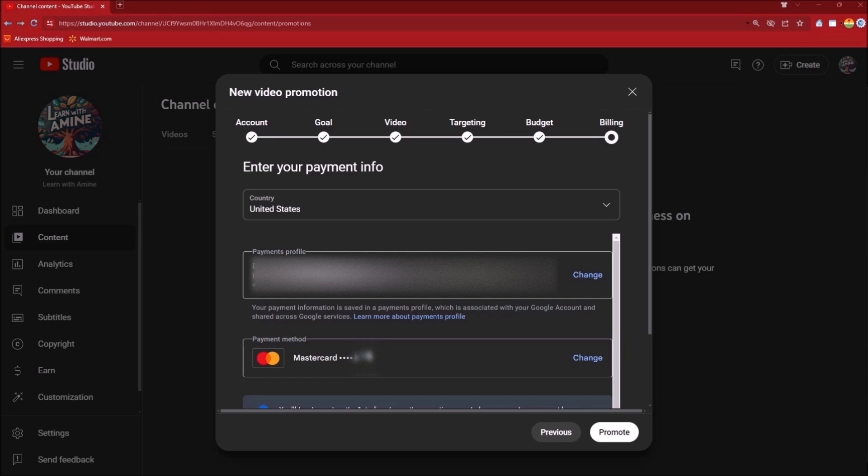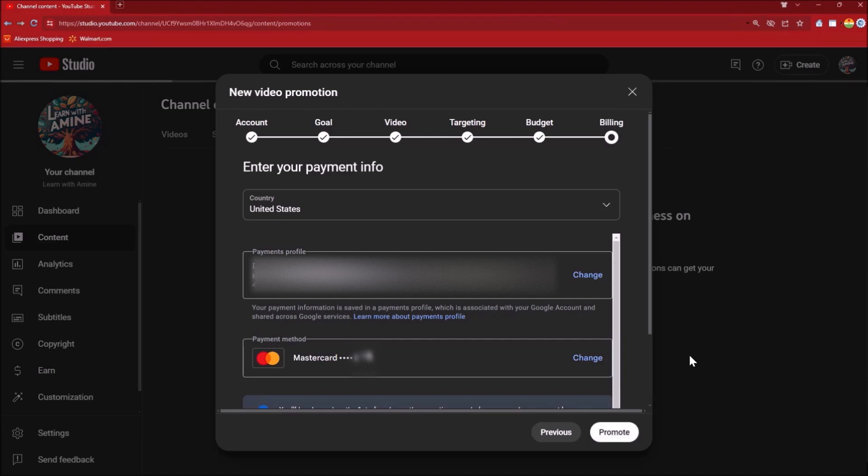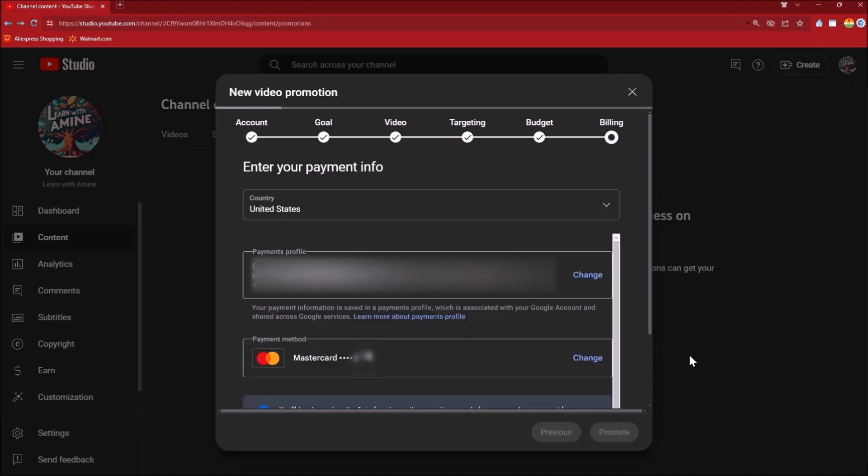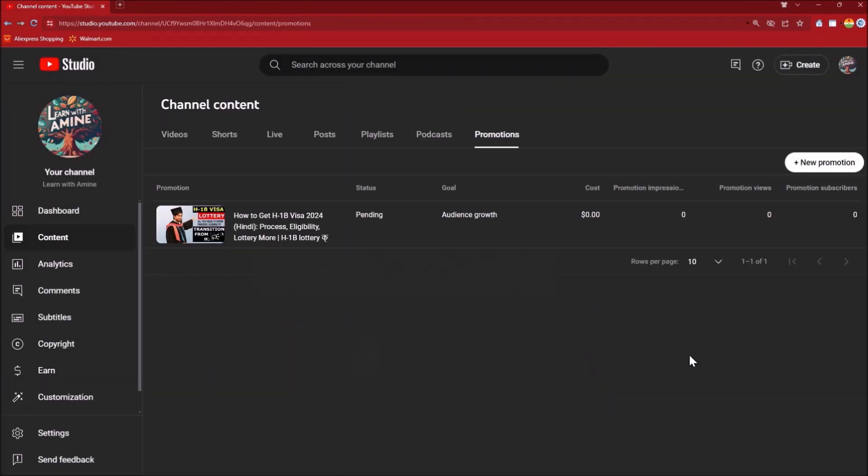After that you can click on Promote. So that is about YouTube promotions. Now your promotions have started and it will run until the end date that you have selected. You have already given the payment method and that payment will be posted on the first of every month.